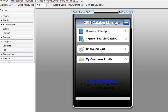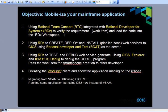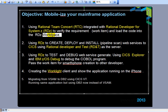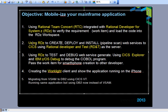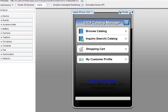Let's go back to the sequence of work. First, I already recognized the work to be done. Now I'm going to use RDZ to create, deploy, and install the web service using Rational Developed and Test as a server. Let me go to the RDZ.